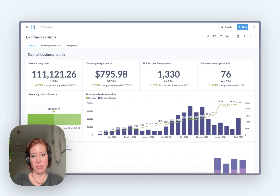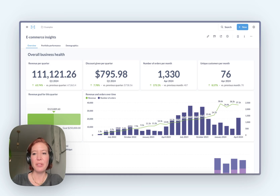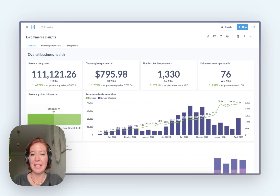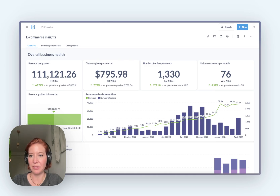So first of all, let's start with the similarities. There are a few. Both are open source tools, both let you do internal and embedded analytics, and both give you a way to create and share data in interactive dashboards.